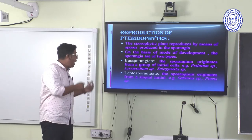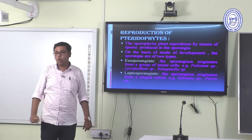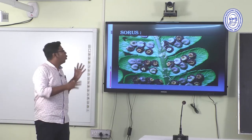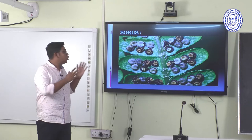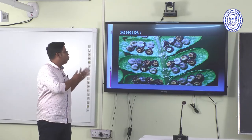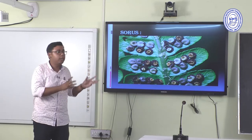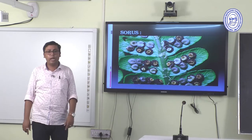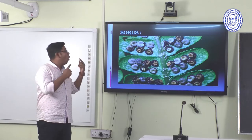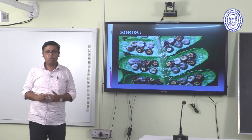Salvinia and Pteris are examples of leptosporangiate Pteridophytes. The sorus is a group of sporangia sometimes covered by a structure known as the indusium. The sorus generally grows on the abaxial surface of the leaf.